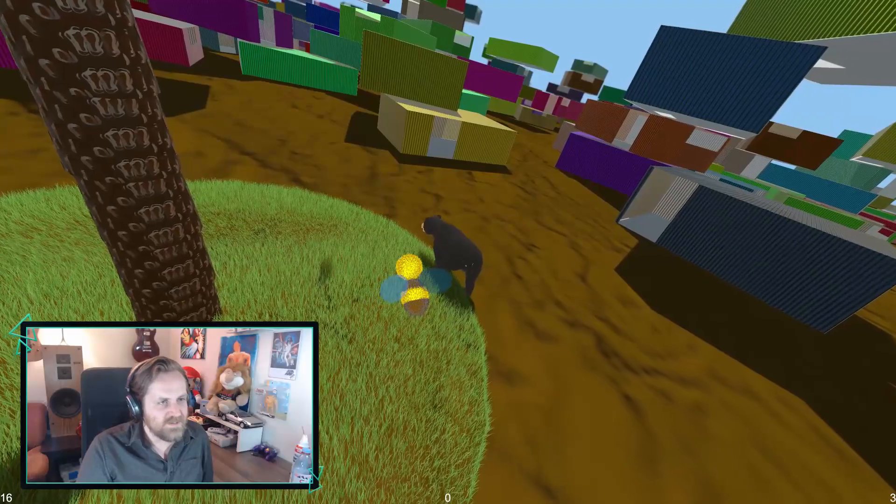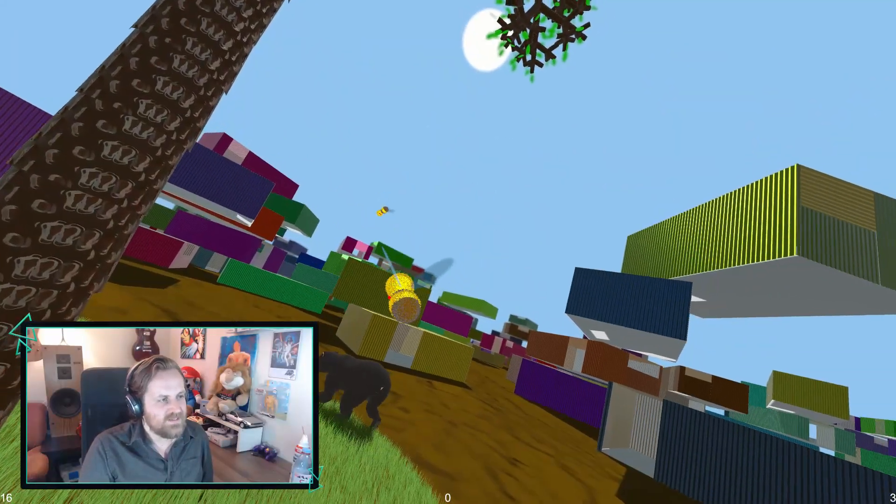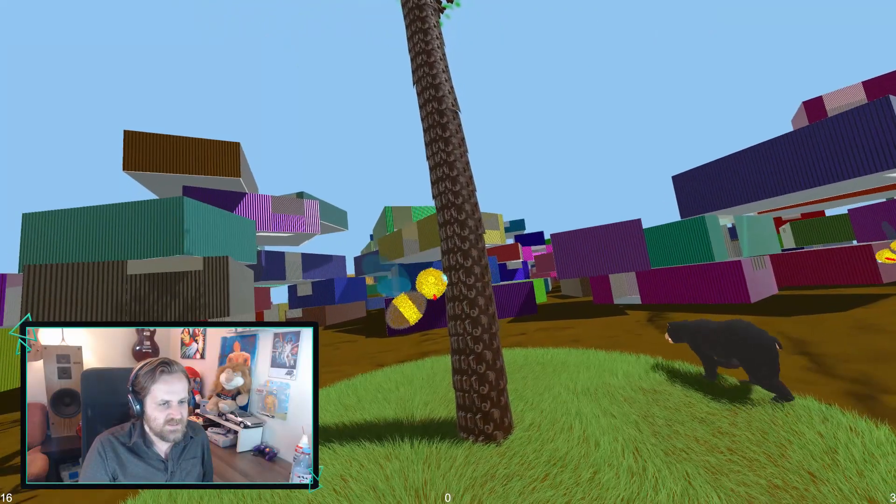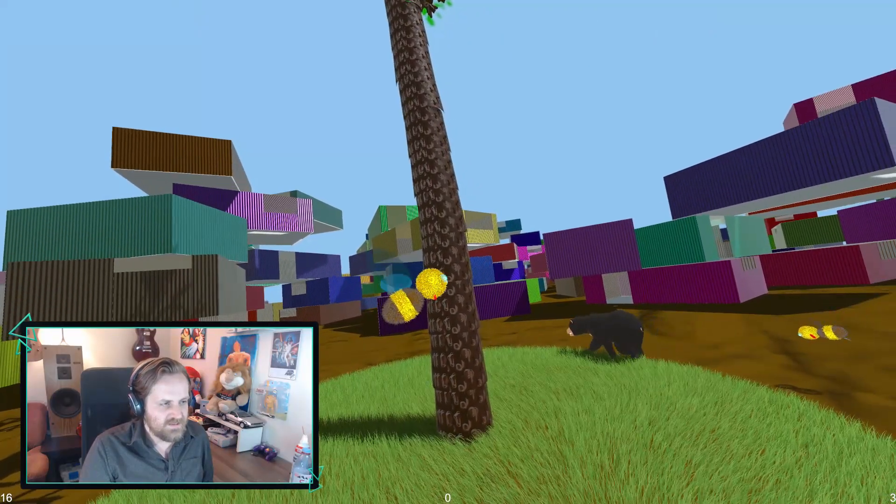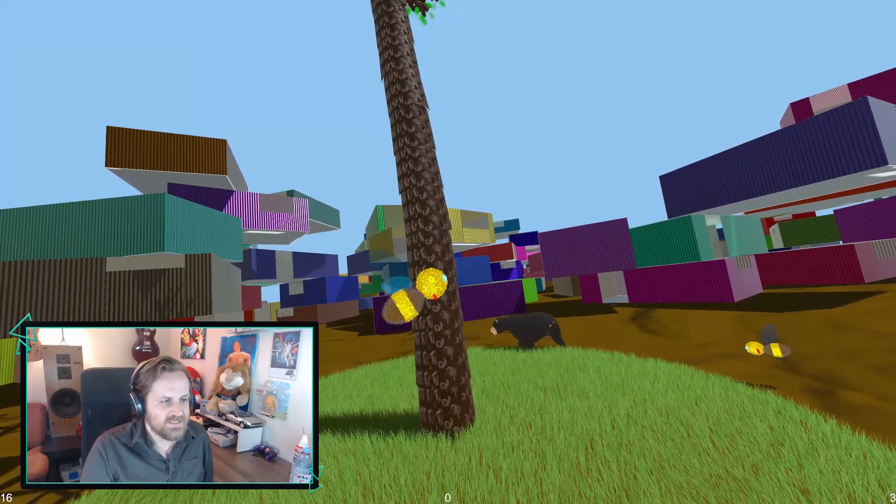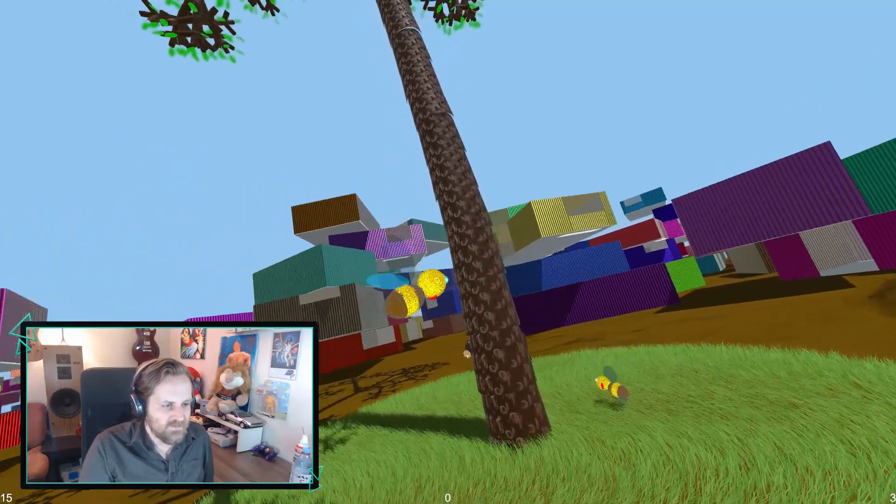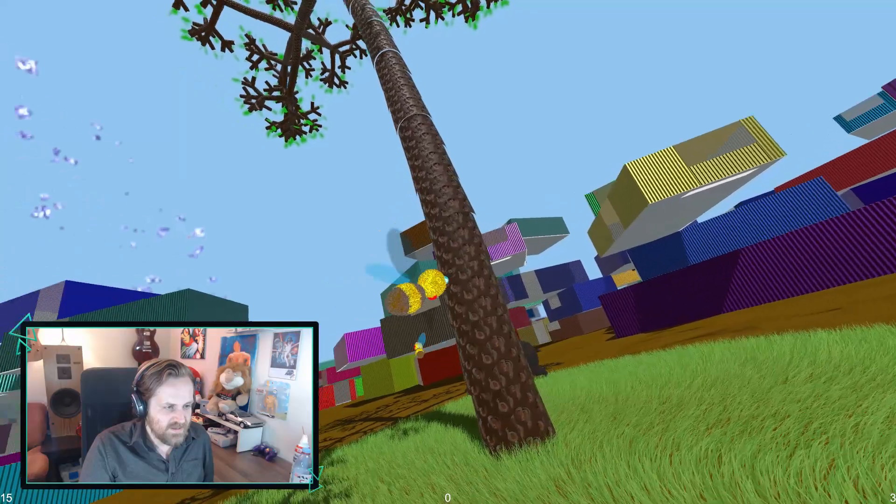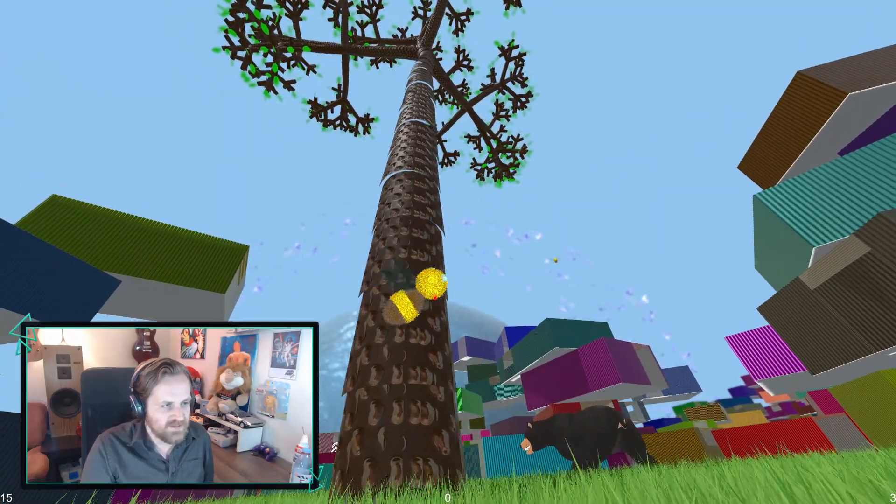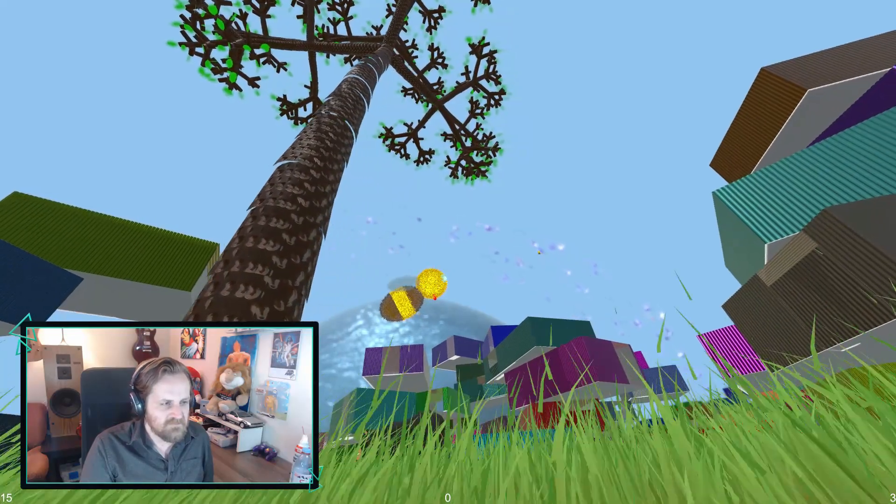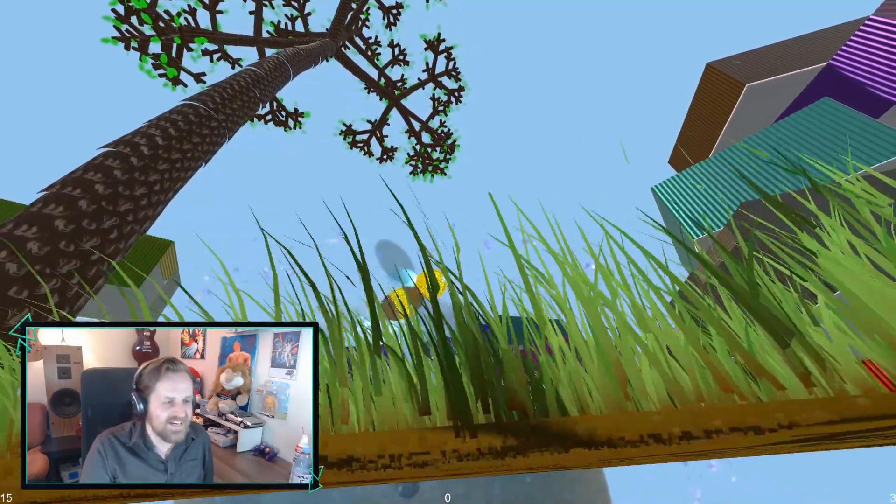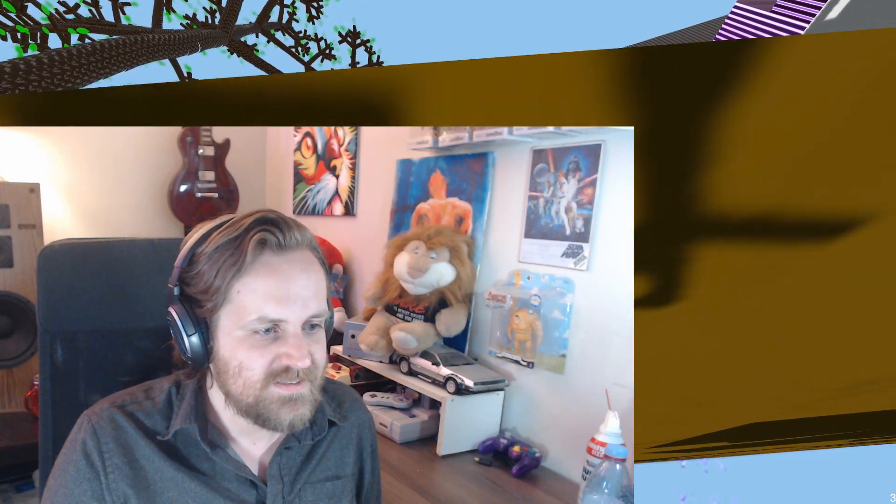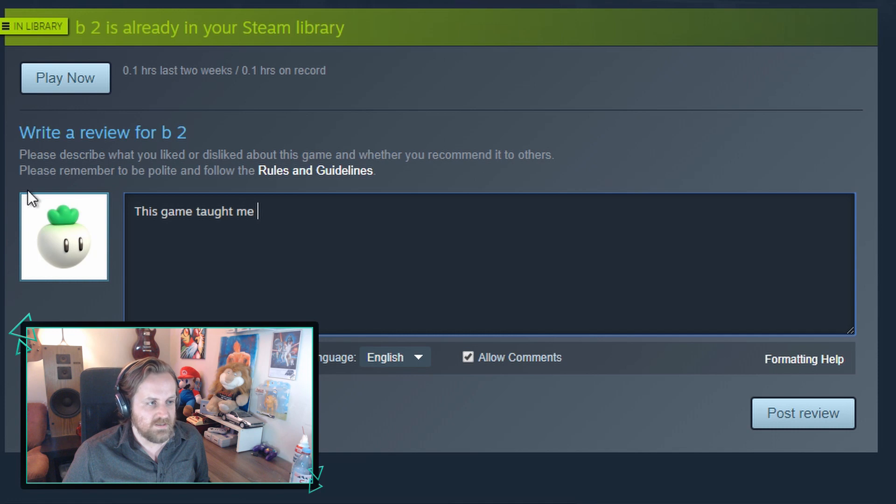The steel homes represent everything we do to ourselves, and the single tree is us clinging on to nature. I come here to seek solitude but also friendship. I get it now. I get it. This game taught me how to love.